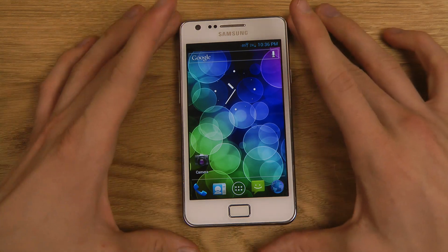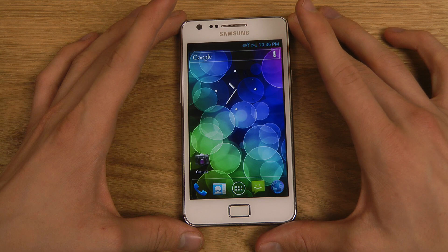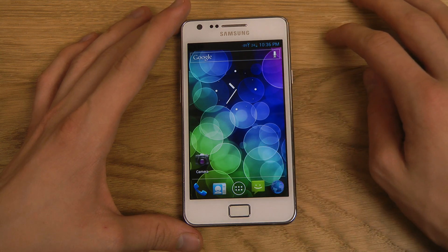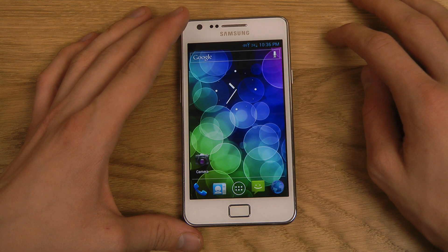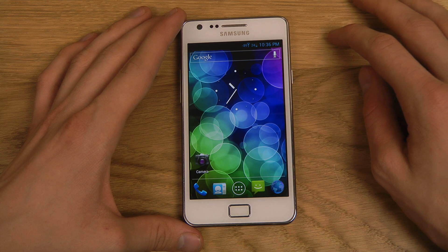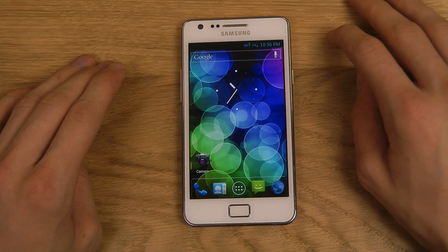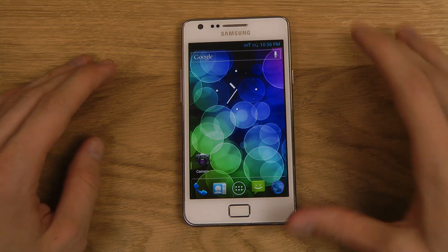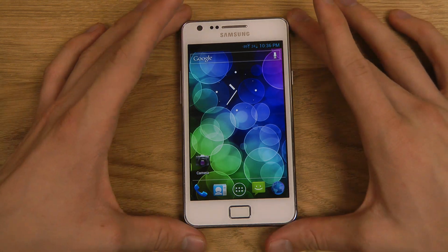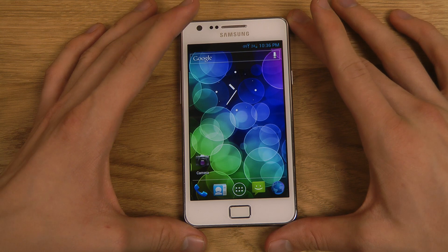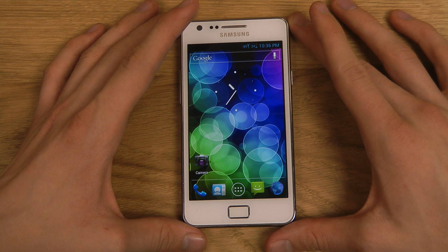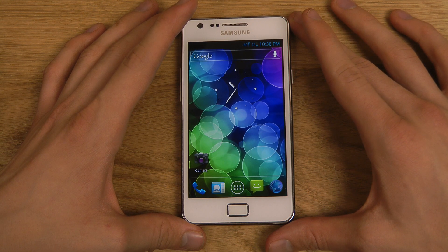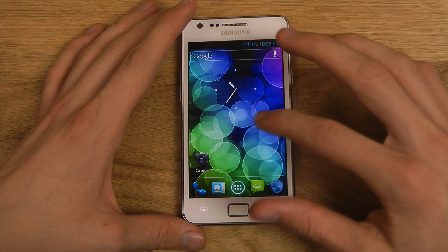So here I am at CyanogenMod 9 on the Samsung Galaxy S2, and I'm just gonna go ahead and make a very quick review of it because that's what I can do and that's what I like to do. So where should we start?